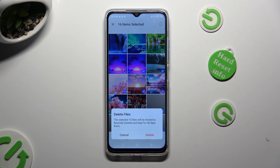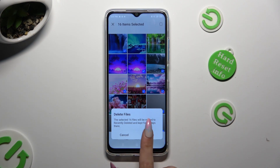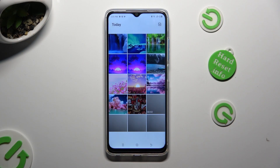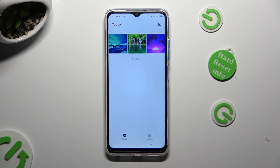Lastly, confirm your choice in the pop-up. So when I do that, as you can see, all of my pictures were successfully selected and deleted.